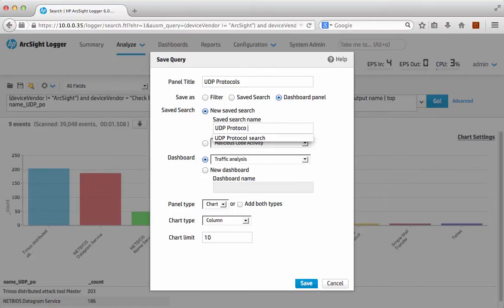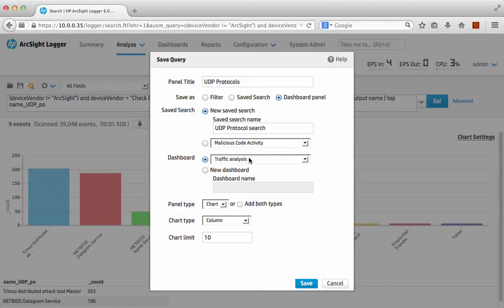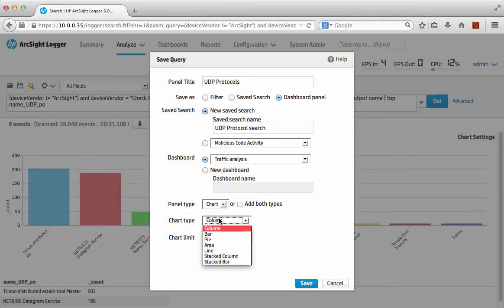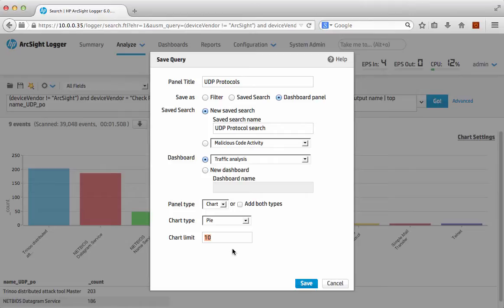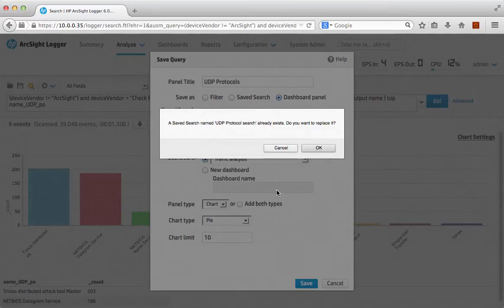So panel name is UDP protocols, search name is UDP protocol search. Am I going to put it into my existing dashboard? I can put it into a new dashboard. I can put it in my existing dashboard there. Actually I want to do a pie, and again like I say because I'm doing a top, it's doing the top 10 so that's where that number is coming from. So I want to save that, yes I want to replace it, that's saved.